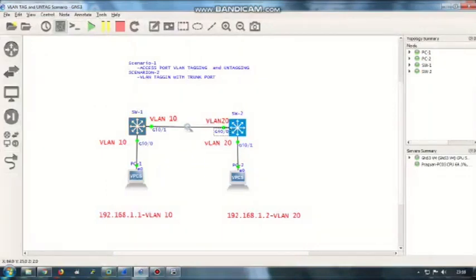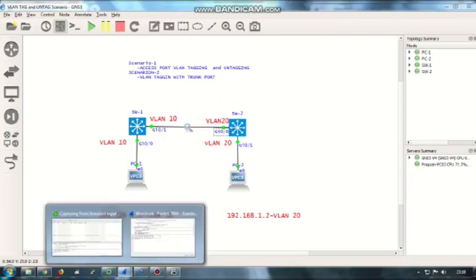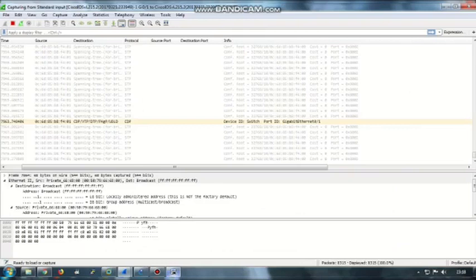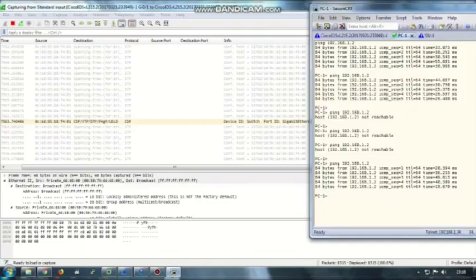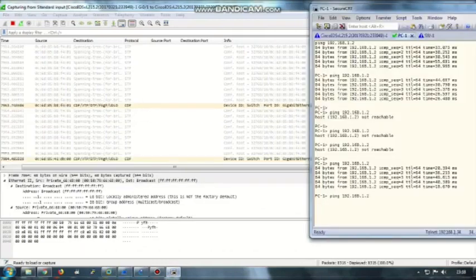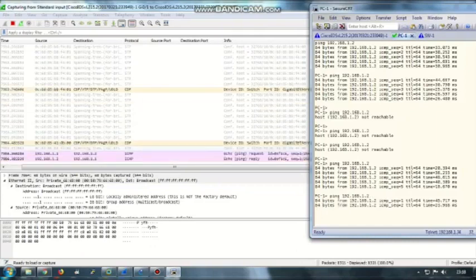Now what I'm going to do is make switch 1 GigabitEthernet 0/1 as a trunk port. Before making it a trunk port, let me show you in Wireshark whether we have any VLAN tag information over the wire.